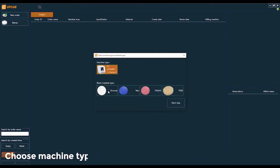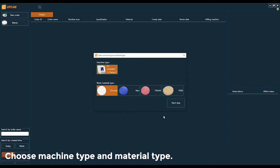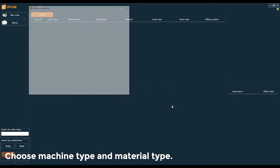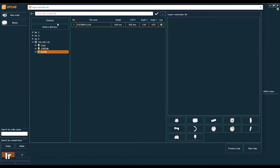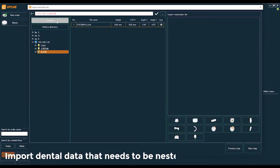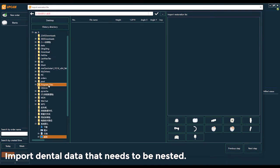Choose the machine type and material type. Then import the data that needs to be nested.